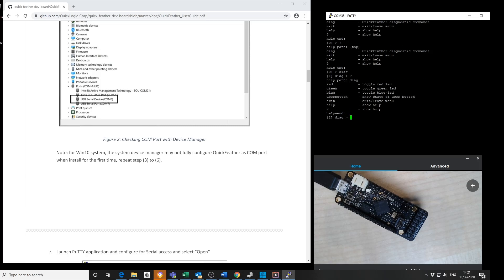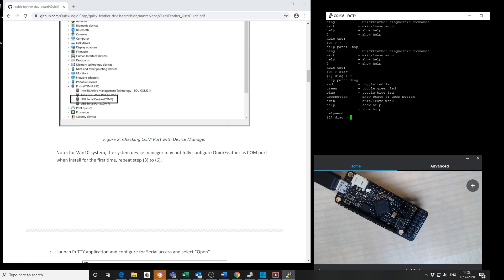I'm going to use the diagnostic command. This brings up a sub menu showing the available options: toggle the red LED, green LED, or blue LED, or check the status of the user button.